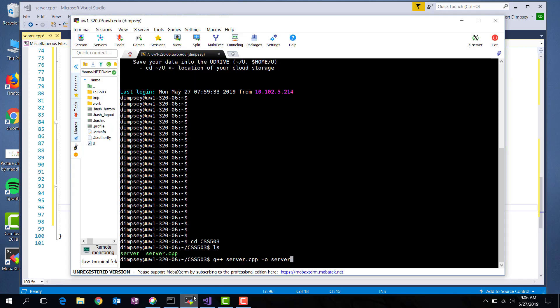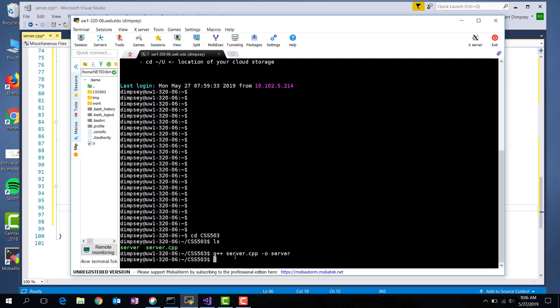Here I have externed over into the Linux lab. And I'm on machine 0w1-320-06.uwb.edu. I have the server code that we just wrote over on the box, and I go ahead and I build it. It builds fine. I can now run that code.